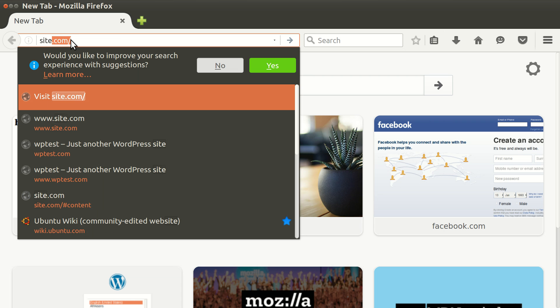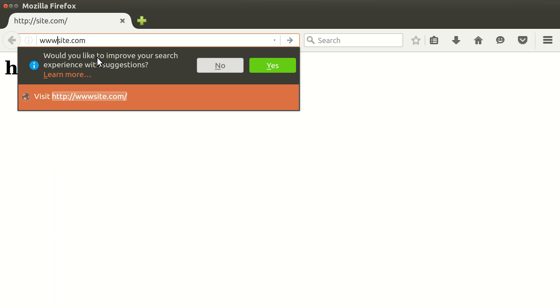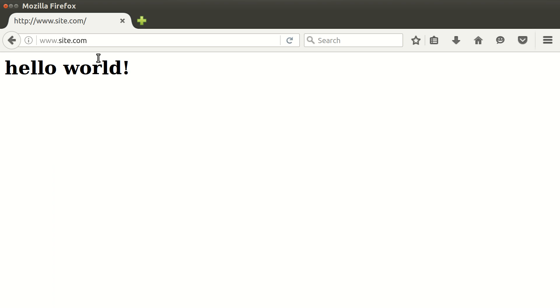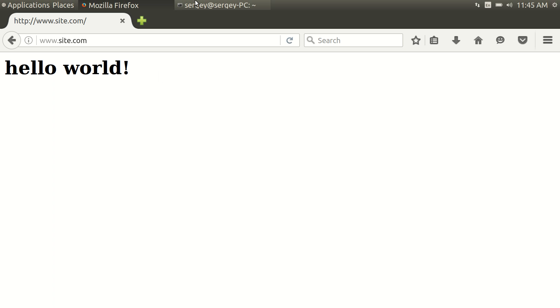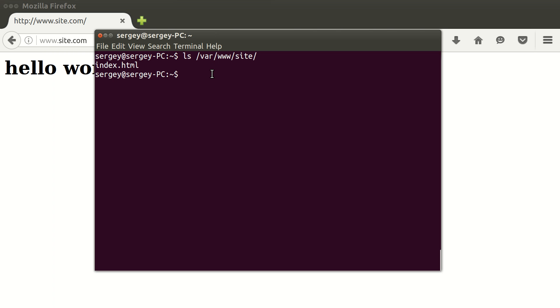It is available under site.com, it's just this simple, and it is also available under another domain which is www.site.com. As you can see they are just the same but they are opening independently and there is no redirection. Let's just fix it so that when you open one of them it redirects to another.